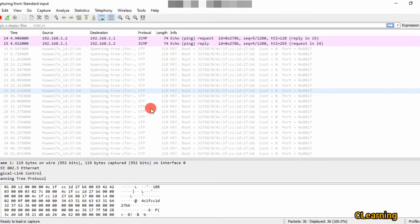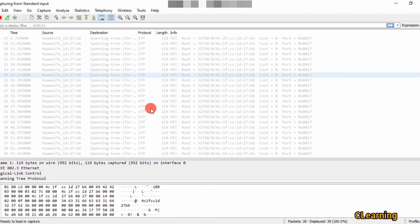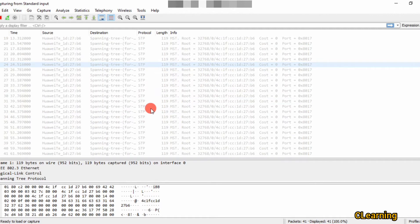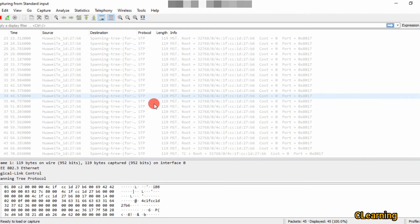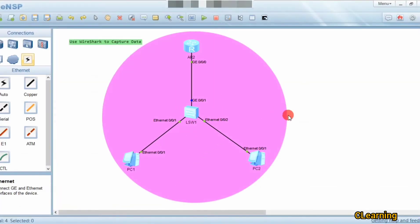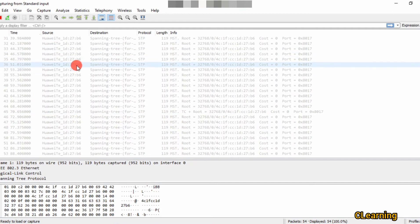Just like we configure OSPF and RIP on routers, where they first exchange hello packets to maintain neighbor relationships, the switch is also continuously sending packets to its neighbor switches. In this case only one switch is connected, but if someone connects another switch in the future and a switching loop is created, the switch is already transmitting STP packets to prevent that loop.